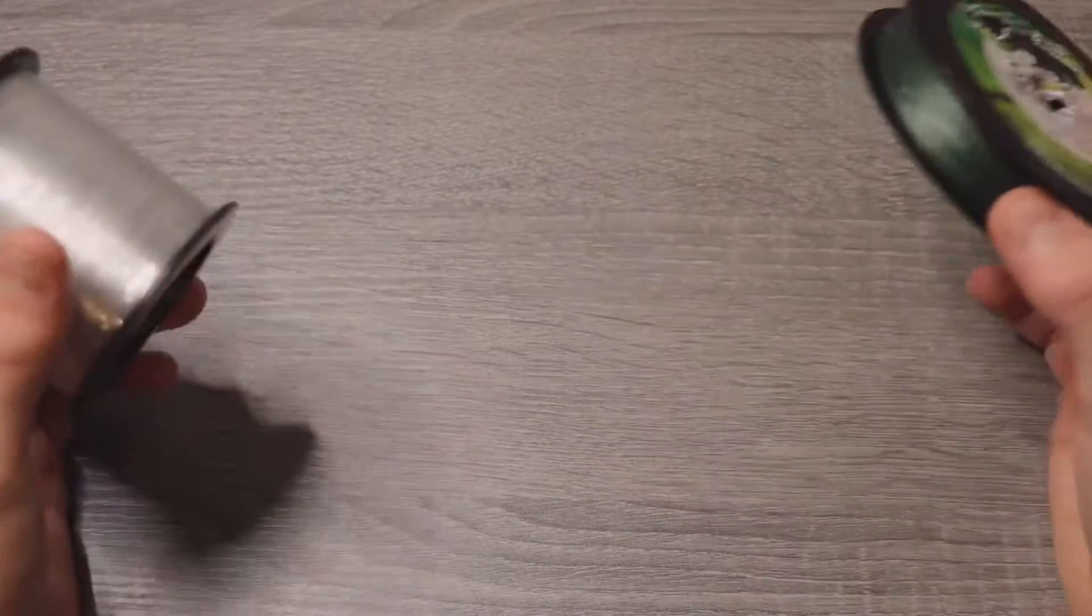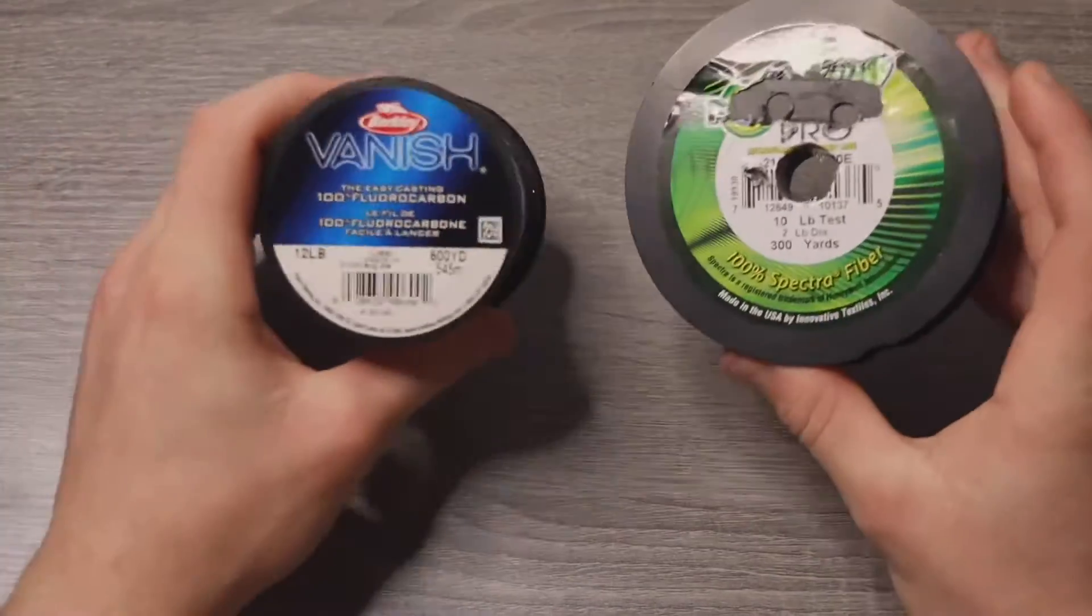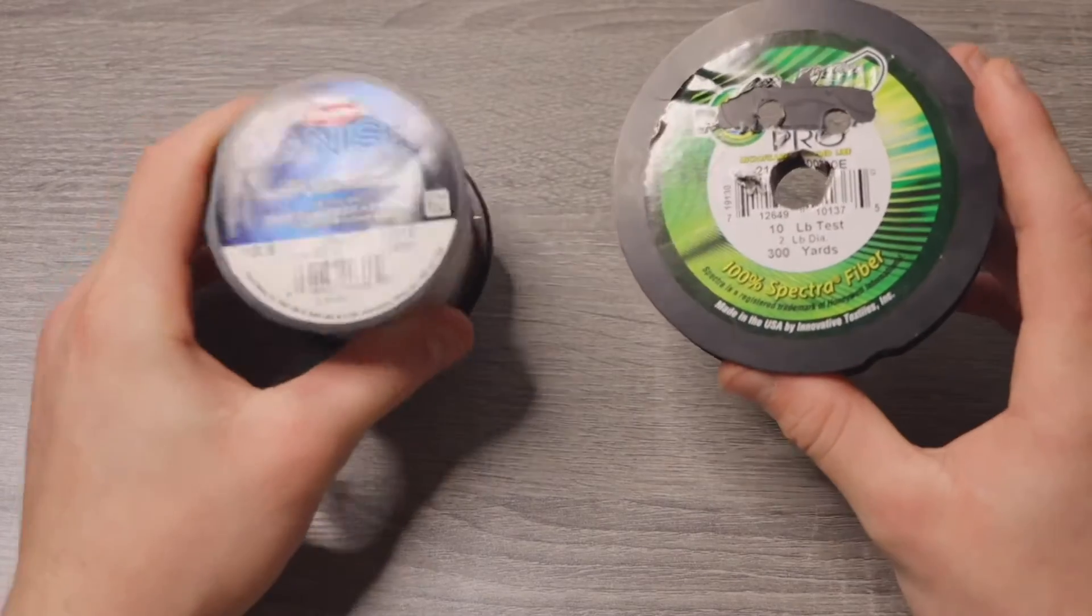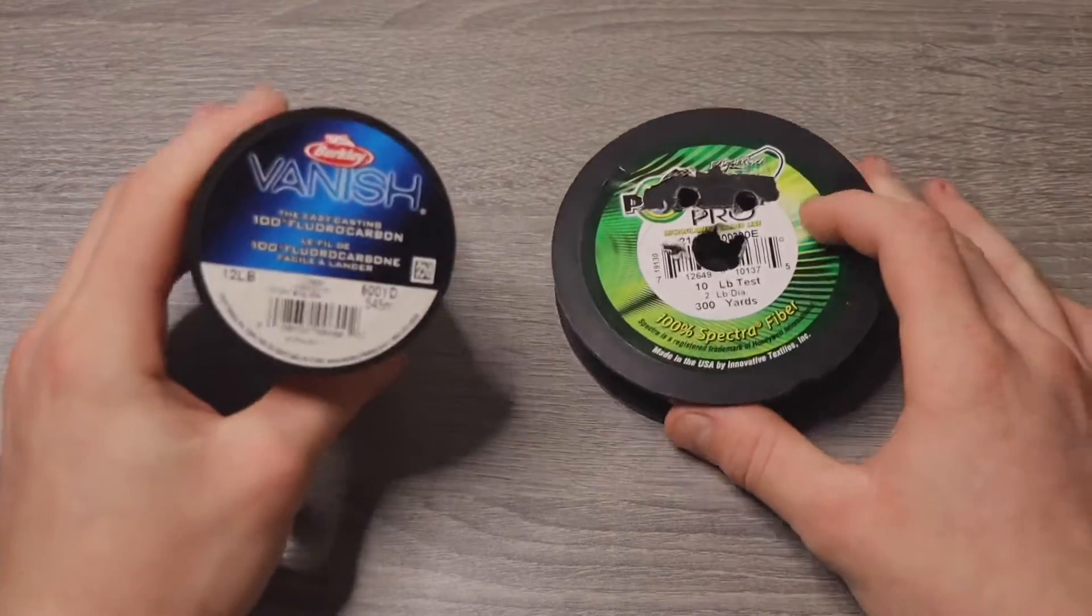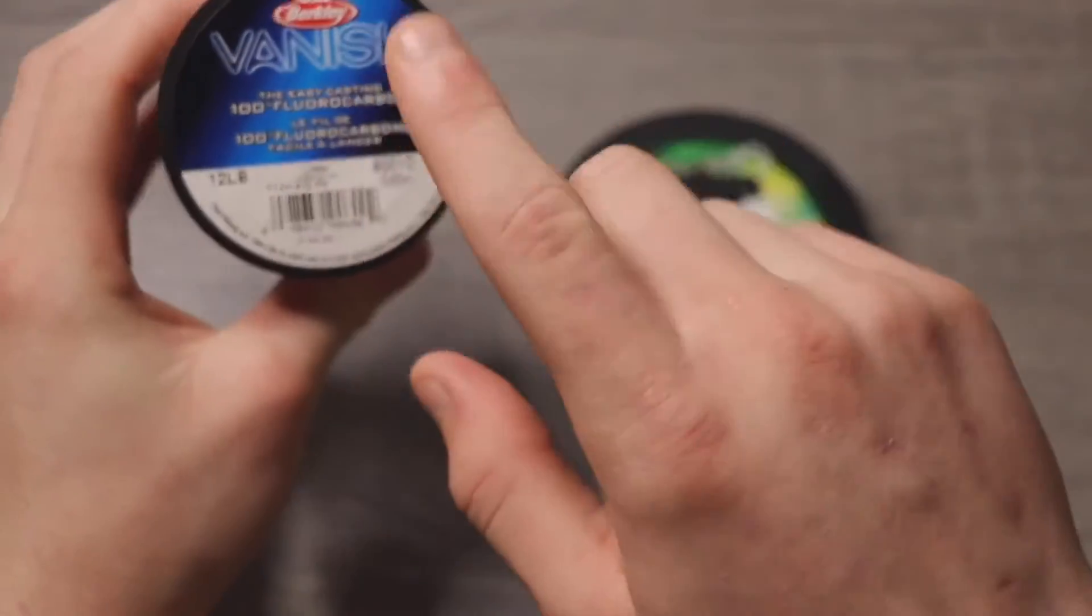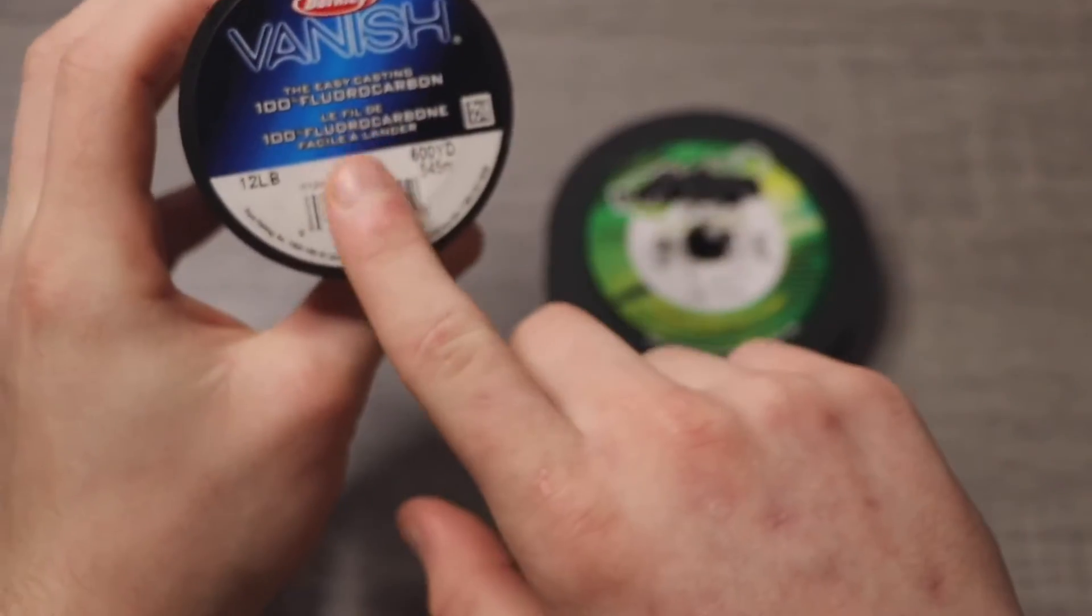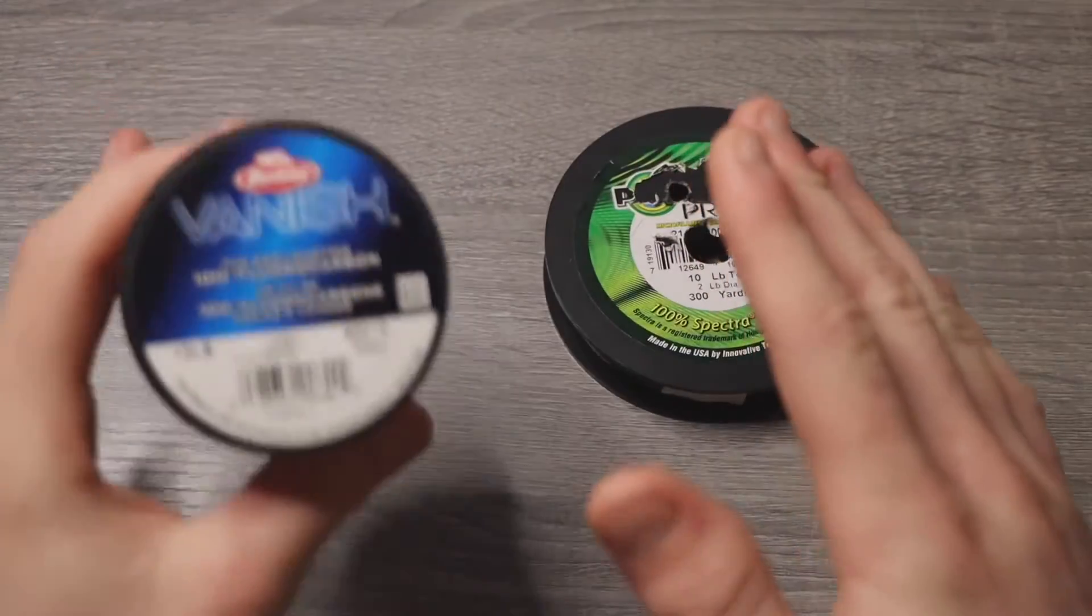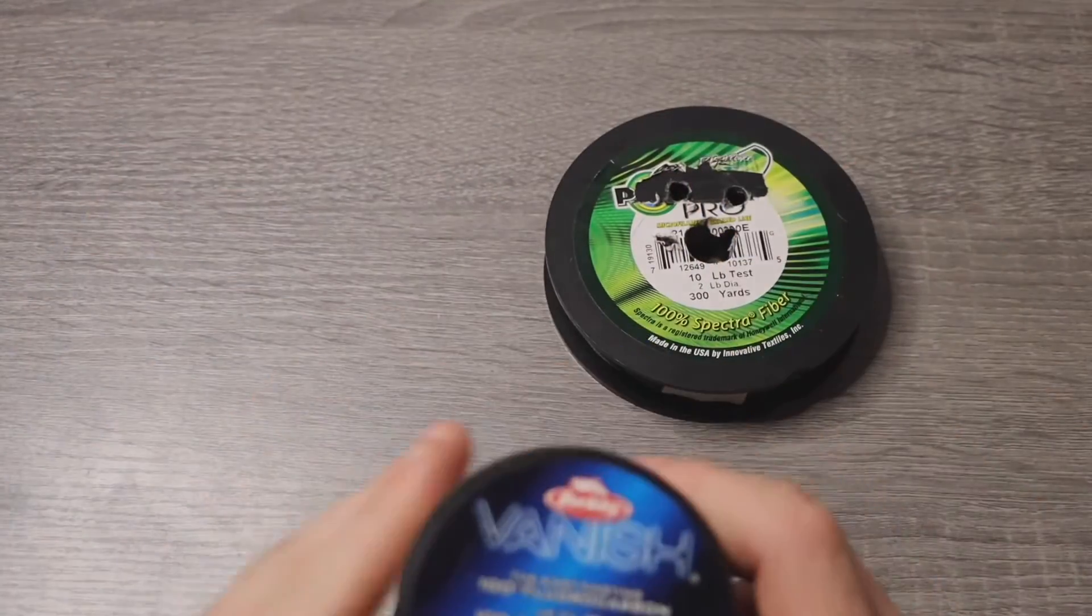That's the two things that you'll need. But also, like I was saying, if your main line is already fluorocarbon, you won't need to worry about this.